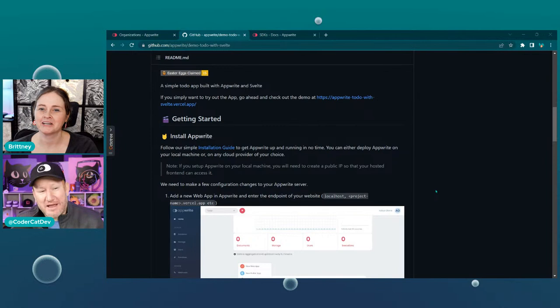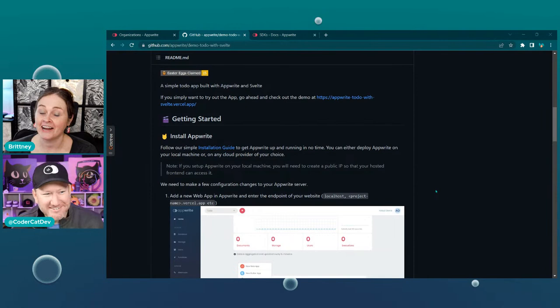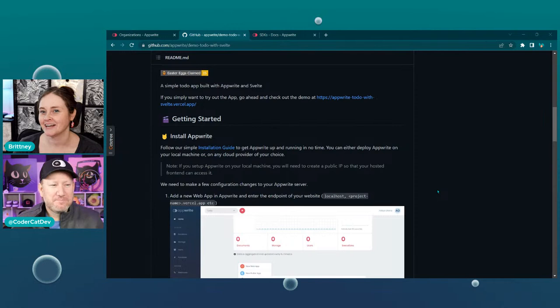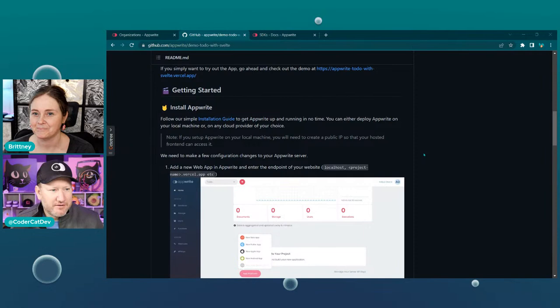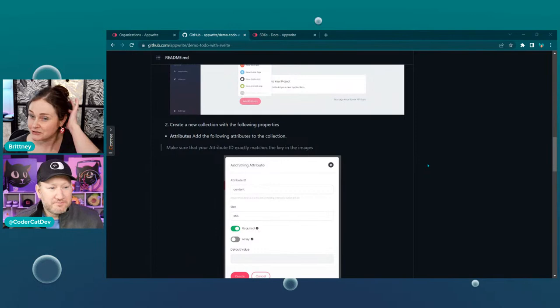Is it okay to talk about Astro on this stream? That is fine — they support Svelte. We actually had Fred on and did a Sirens talk with Fred, and Willow has been working with the Astro community a lot. I was actually pleasantly surprised how well all the Svelte stuff works in Astro. It's a really interesting project, I'm interested in diving into it more.